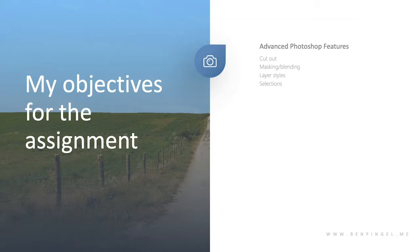My objectives as I go through this are to learn several advanced features: cutting out, masking, blending, layer styles, selections. You can add more of course, but those are some of the basics that I start with on this project. At this point in my course, this is usually their second project in Adobe Photoshop.